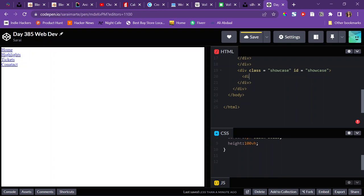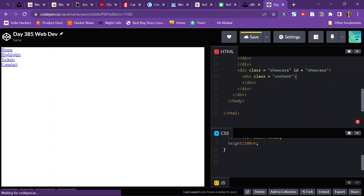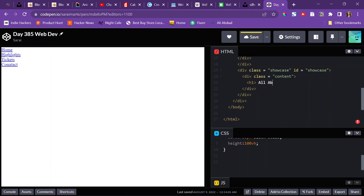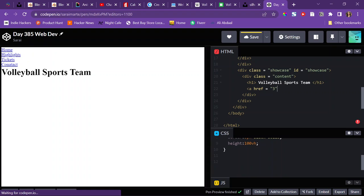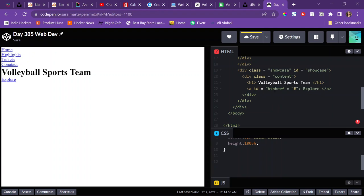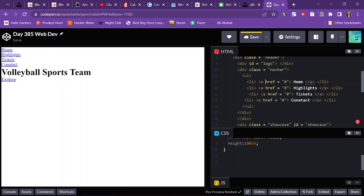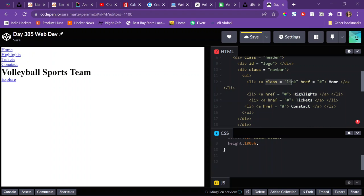In the showcase, there's going to be content — obviously it's going to be a div — and I'll call it content. Inside here, I'll have an H1 that says 'volleyball sports team', and then I'm also going to have a button that leads to nowhere and says 'explore'. I'll give this button an ID of BTN and a class of link. And I'll give the A tags a class of link also, so that I don't have to rewrite the same styles for all the tags.